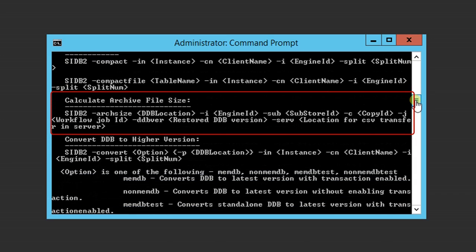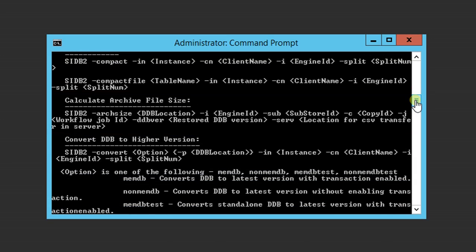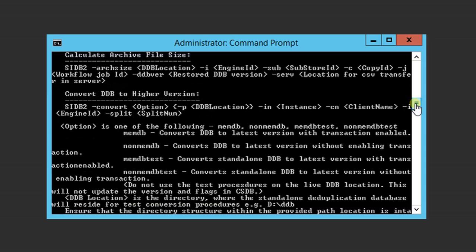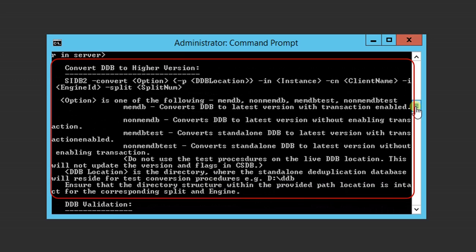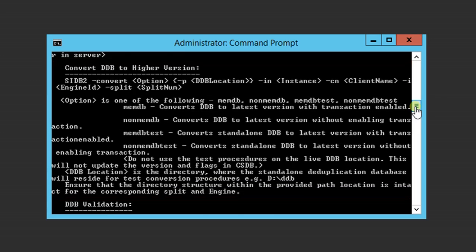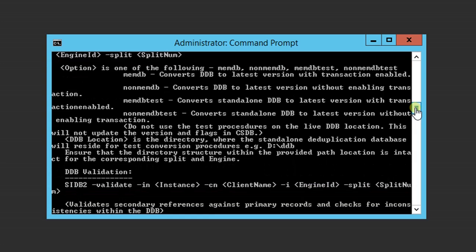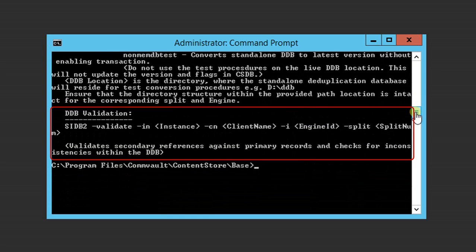Calculate archive file size like archive logs. Convert lower version of DDB to higher version. Validate DDB.